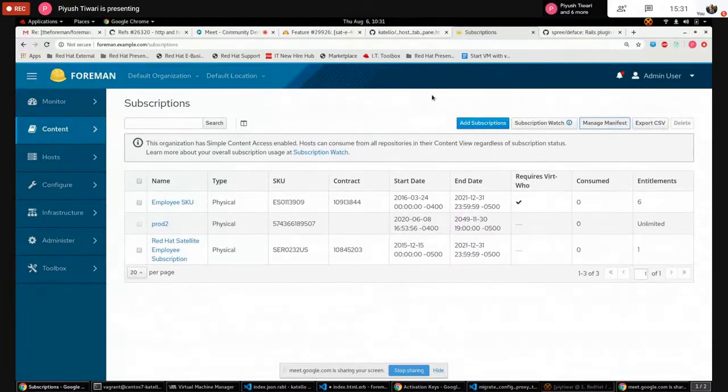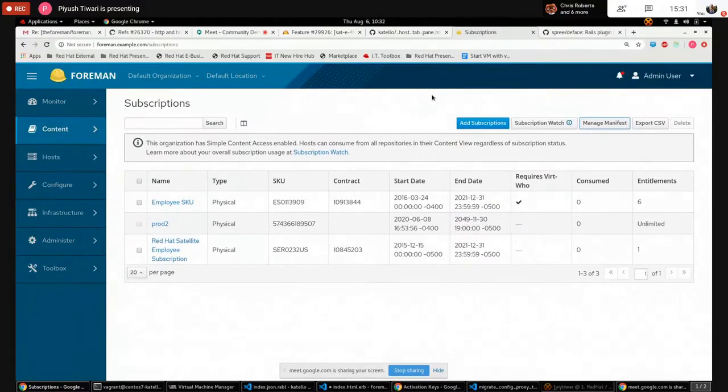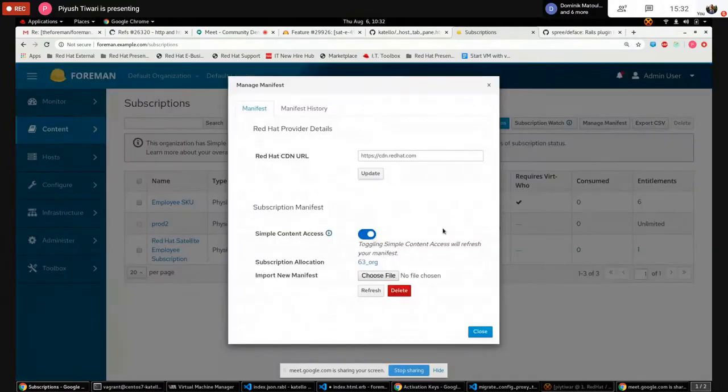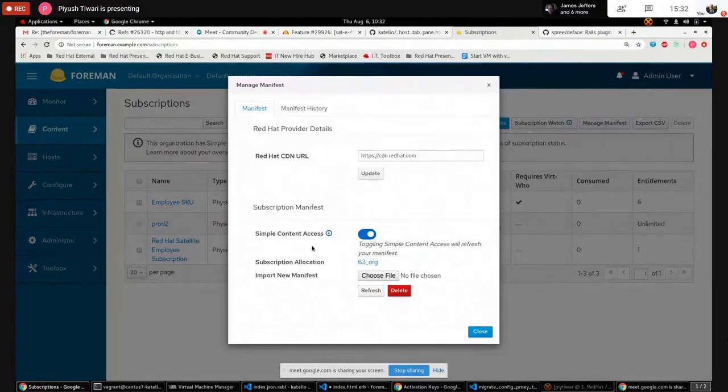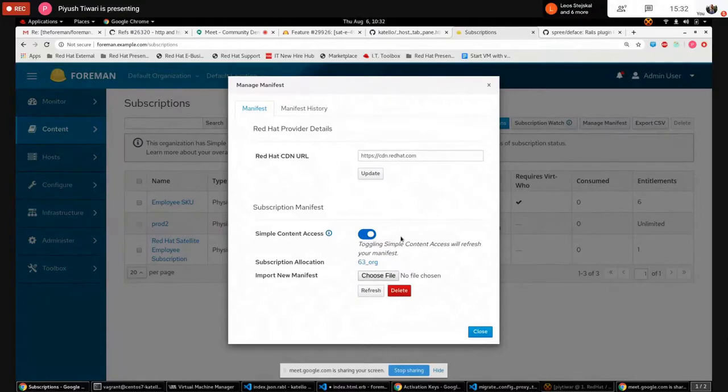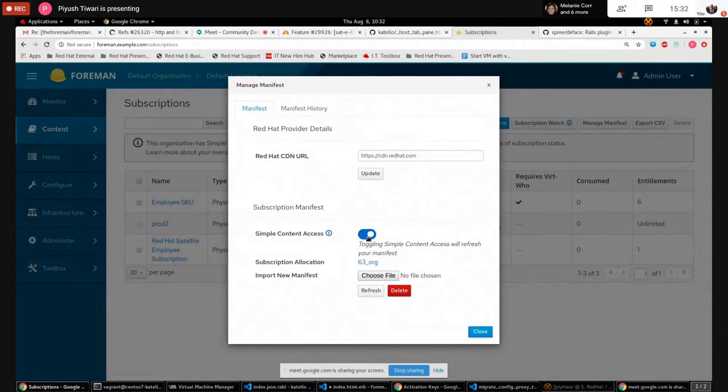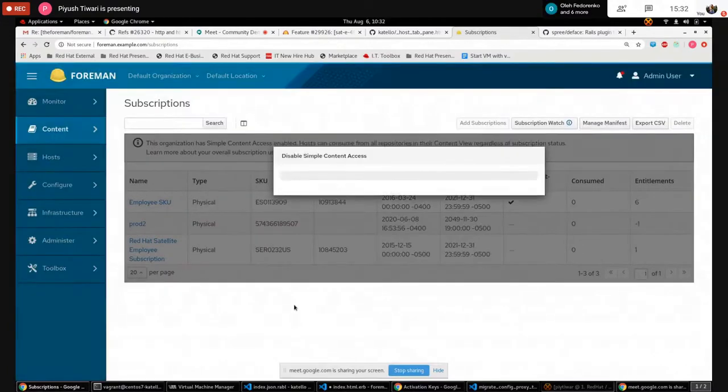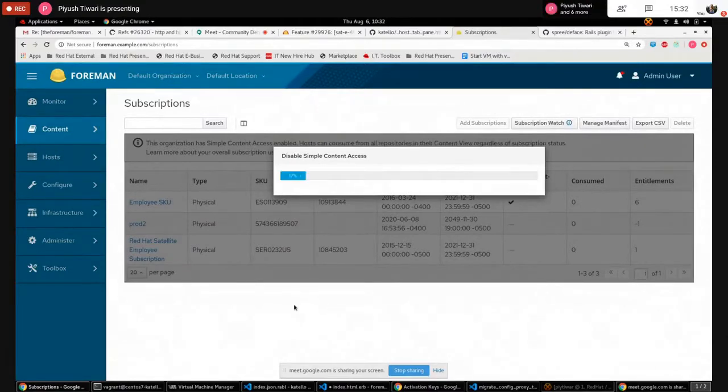Today I'm going to talk about toggling the simple content access. If you want to enable or disable the simple content access from the Forman application itself, you have to go to the subscription page and there is one Manage Manifest button. When you click on this button you'll get the modal open and in that modal you can see the simple content access and there is one button which is going to toggle the simple content access.